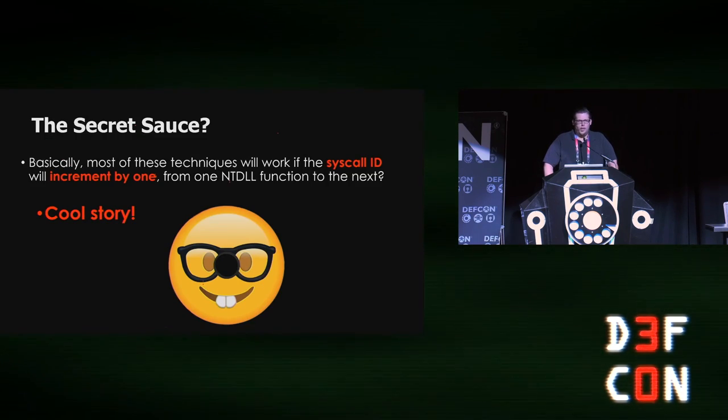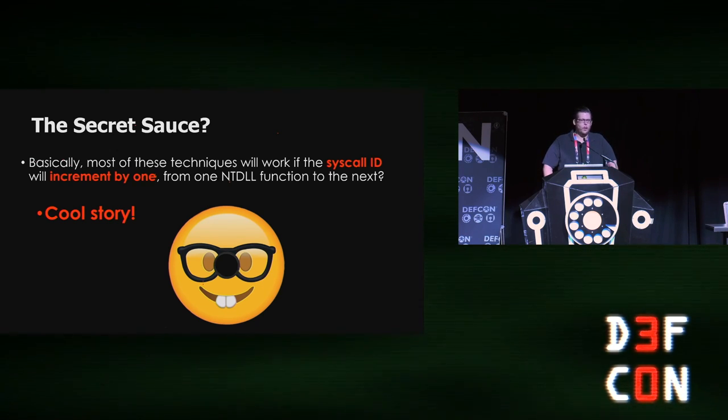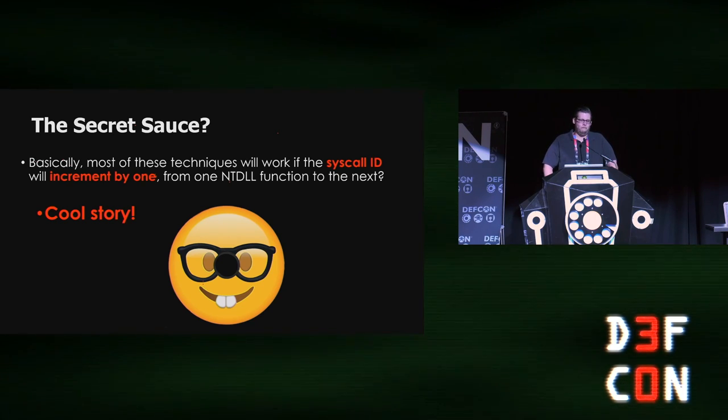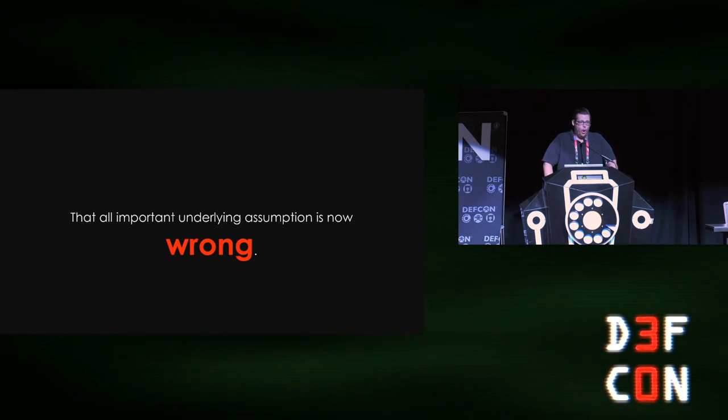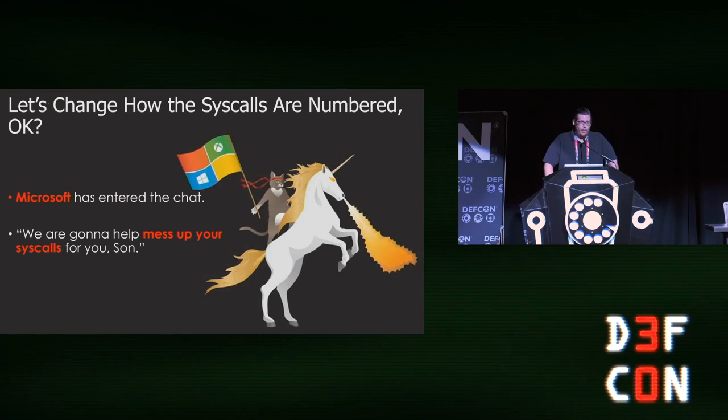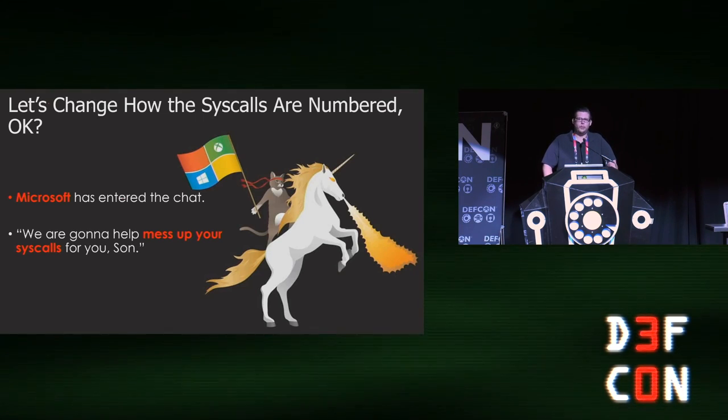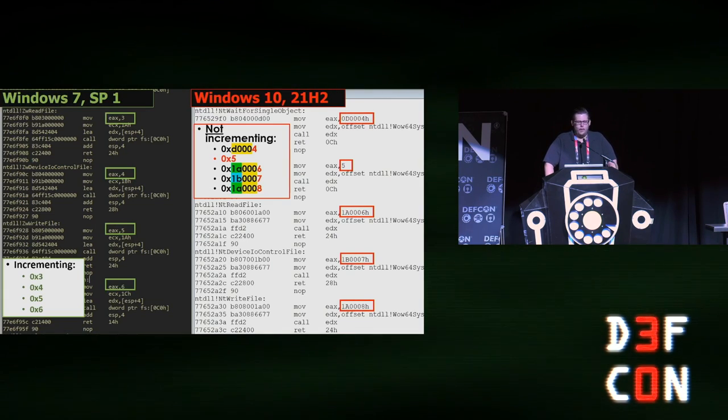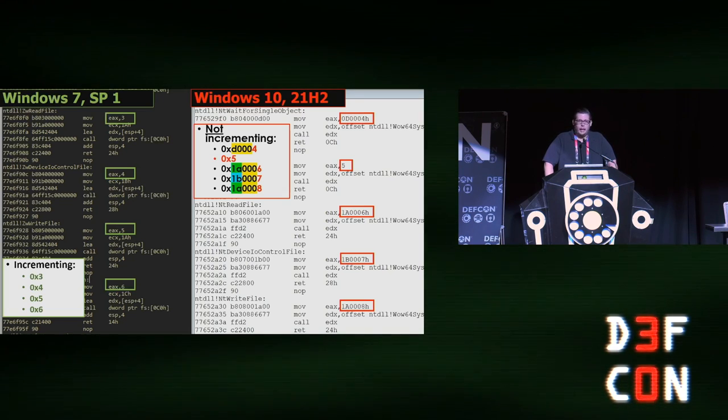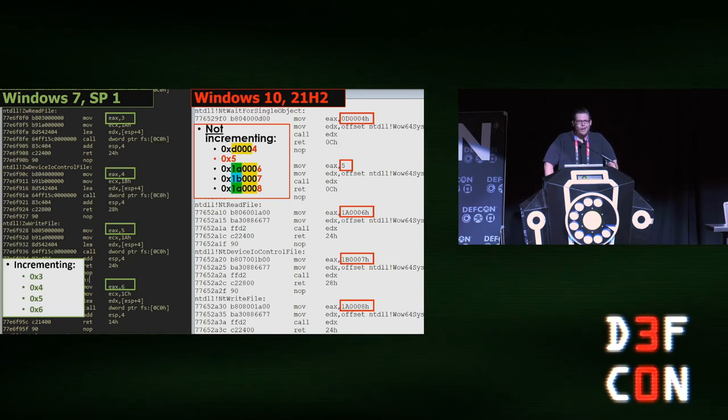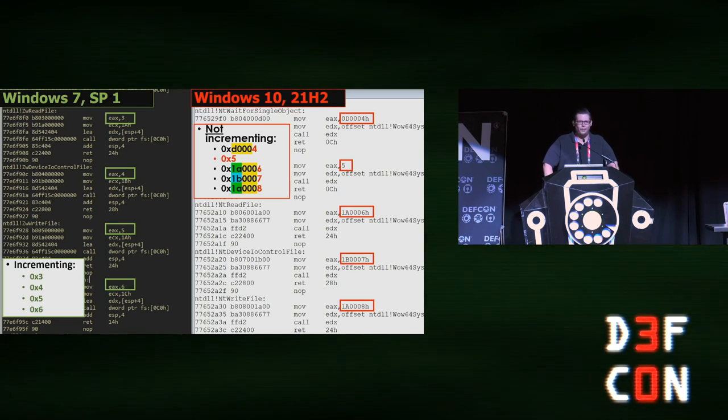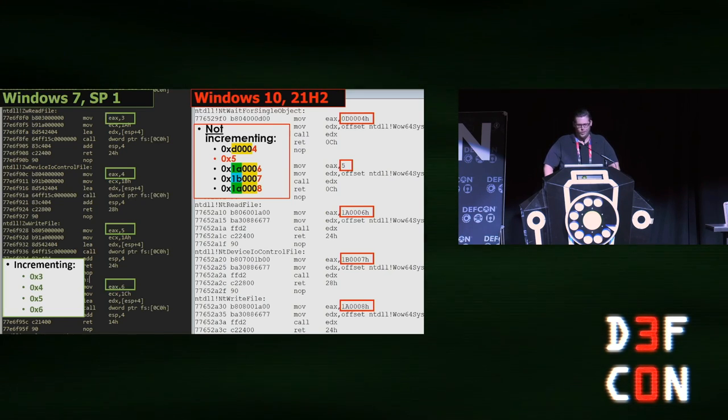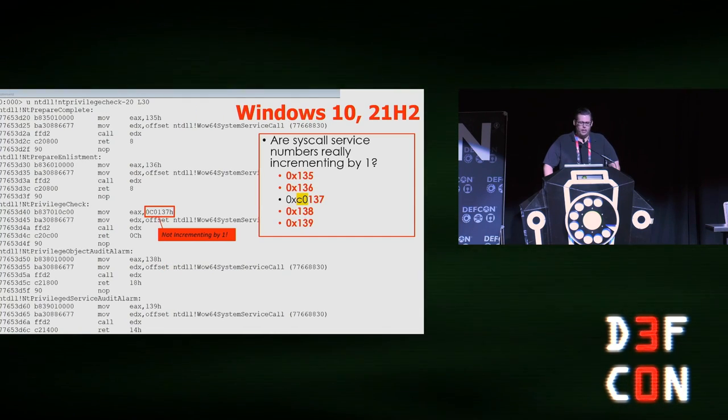One of the kind of secret sauces for these is this idea that these syscalls are going to be incrementing by one. So if that works, then great. But the problem is that underlying assumption is now wrong, because Microsoft has introduced mitigation. I found this myself by creating some syscall tables for recent OS builds of Windows 10 and Windows 11. We can look at Windows 7—three, four, five, six, clearly incrementing by one. But we look at Windows 10 and we have four, five, six, seven. But oh look, low and behold, somebody has inserted some other bytes in front of that. So it's no longer incrementing by one. Which is tragic.